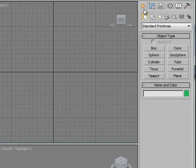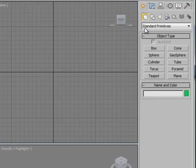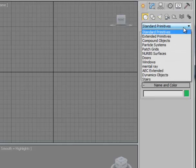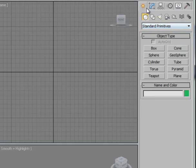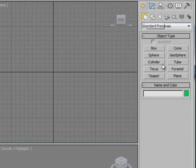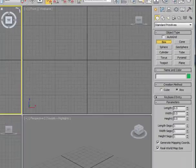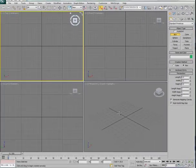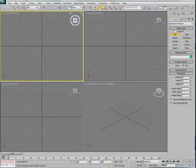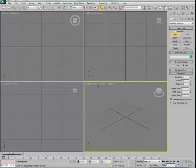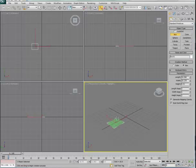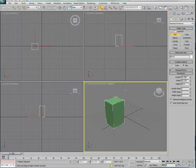I'm going to create a standard geometry right here. There's further geometries that can be produced, so this is a very deep interface. I'll start by clicking on Box and then moving out to my perspective viewport and right-clicking to make it active. I'll simply click and drag and drag up. Now I've got a box.